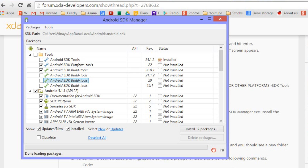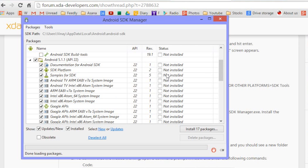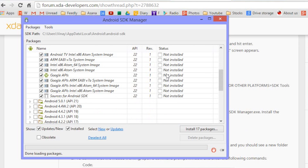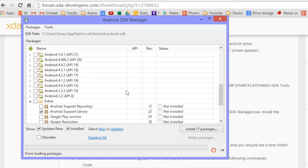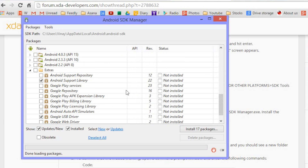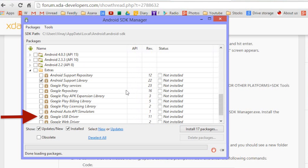One of them is the second item here, Android SDK platform tools. So you want to keep that checked. As you can see, it's not installed now. And the other item is right at the bottom here. Under Extras, you can see here right at the bottom, Google USB driver. So make sure both those are also installed.